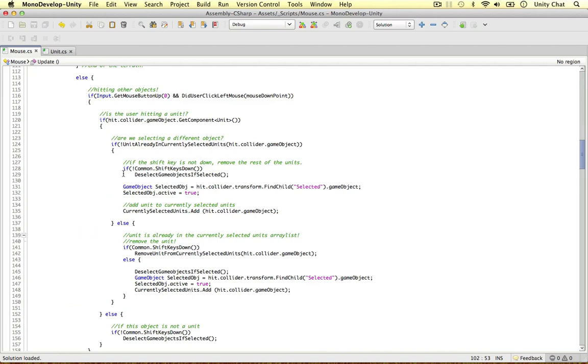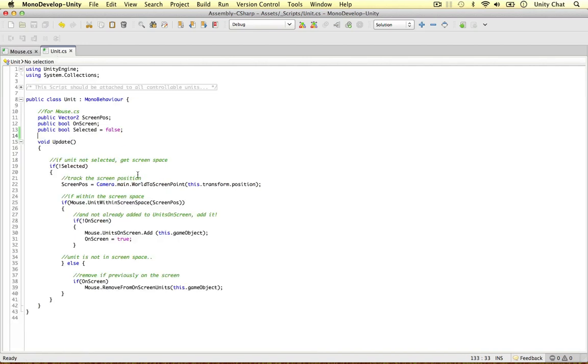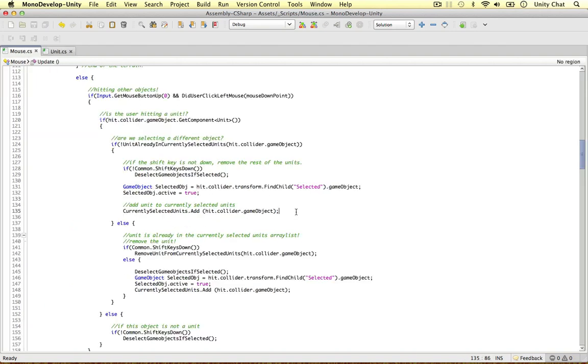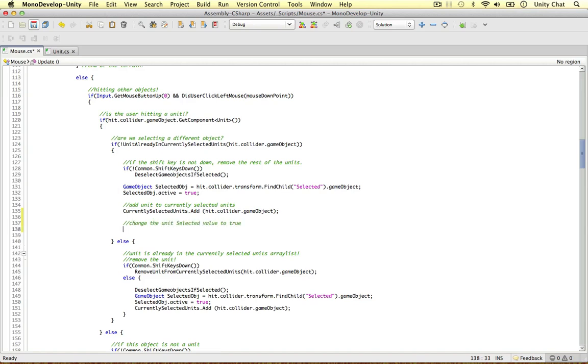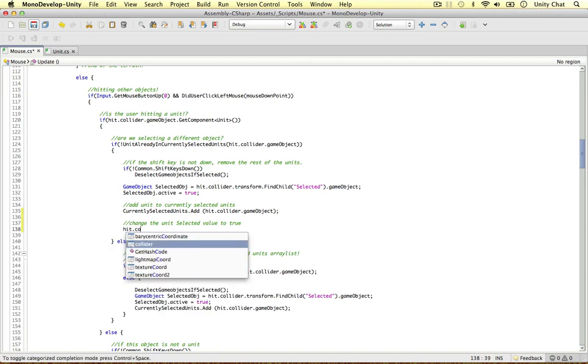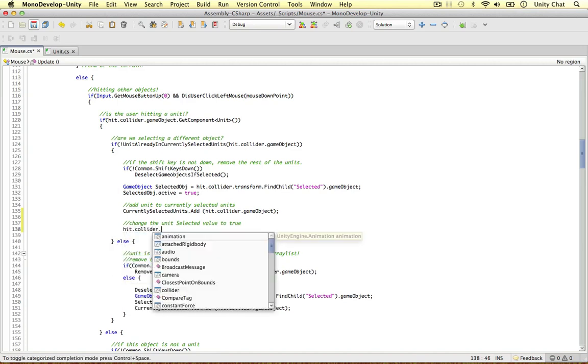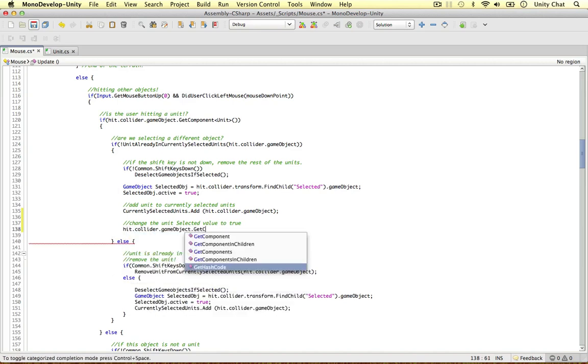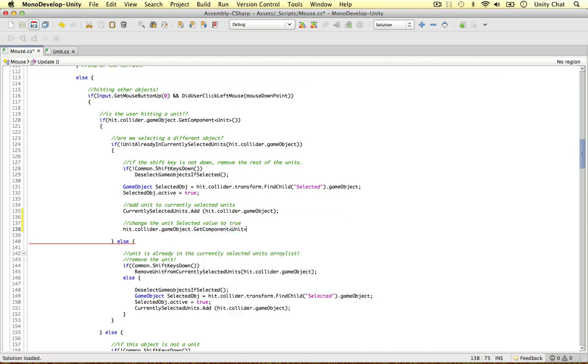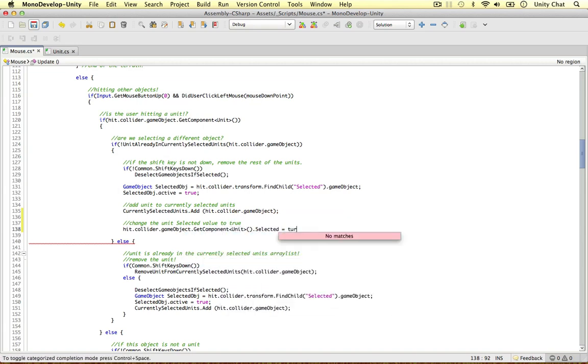When we select the unit guys, I forgot to do this in the previous videos. We need to change the selected boolean value in the unit scripts to true. Even though it happens when we drag the units, it doesn't happen when we click them. So if you've been following along you might have noticed that. I'm just going to put it in now. Change the unit selected value to true. That's really easy to do. Hit collider game object gets component, the unit script selected equals true.